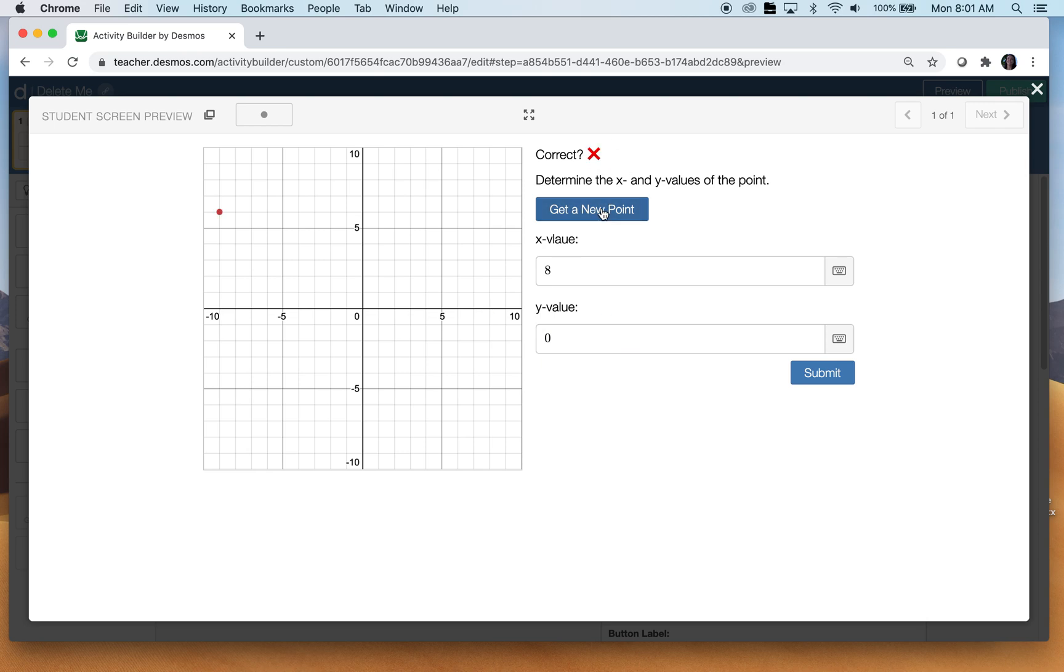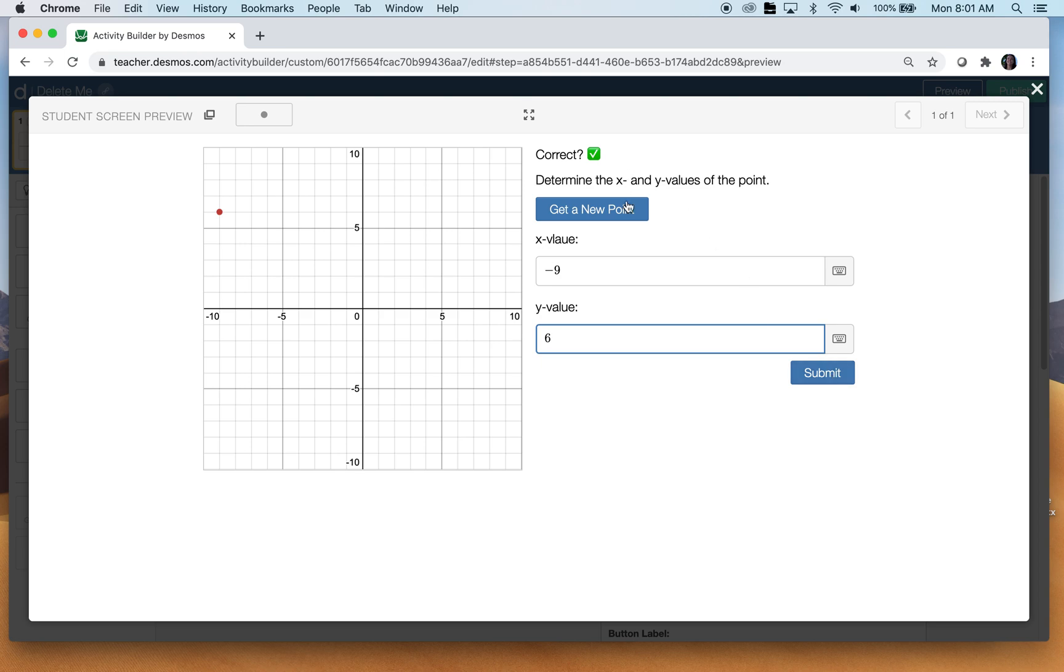Let's try again. What is that? Negative nine and that's six. And they could do that over and over and over again. So I'm going to show you how to build this.